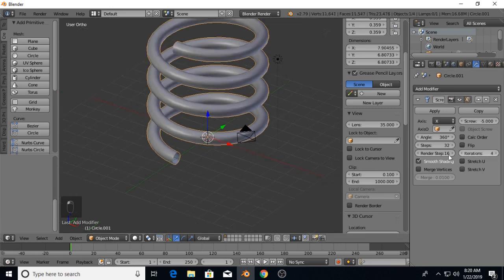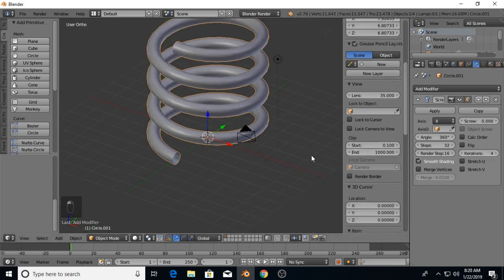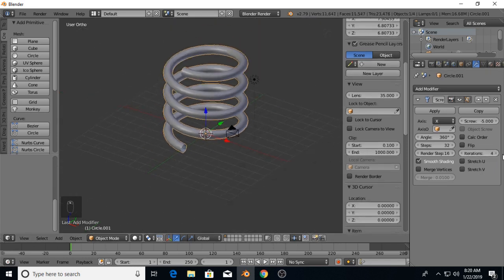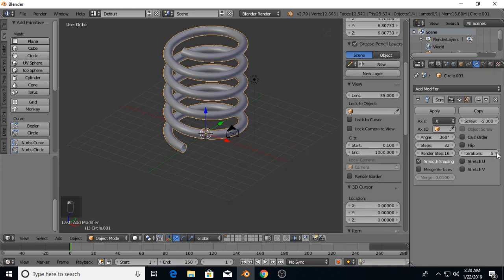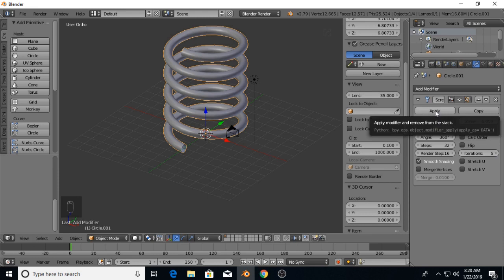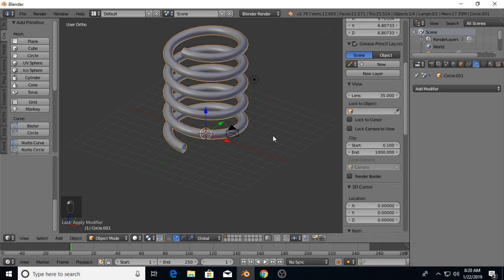You can take that up as many as you need for your spring's purpose. Then we're going to apply that.